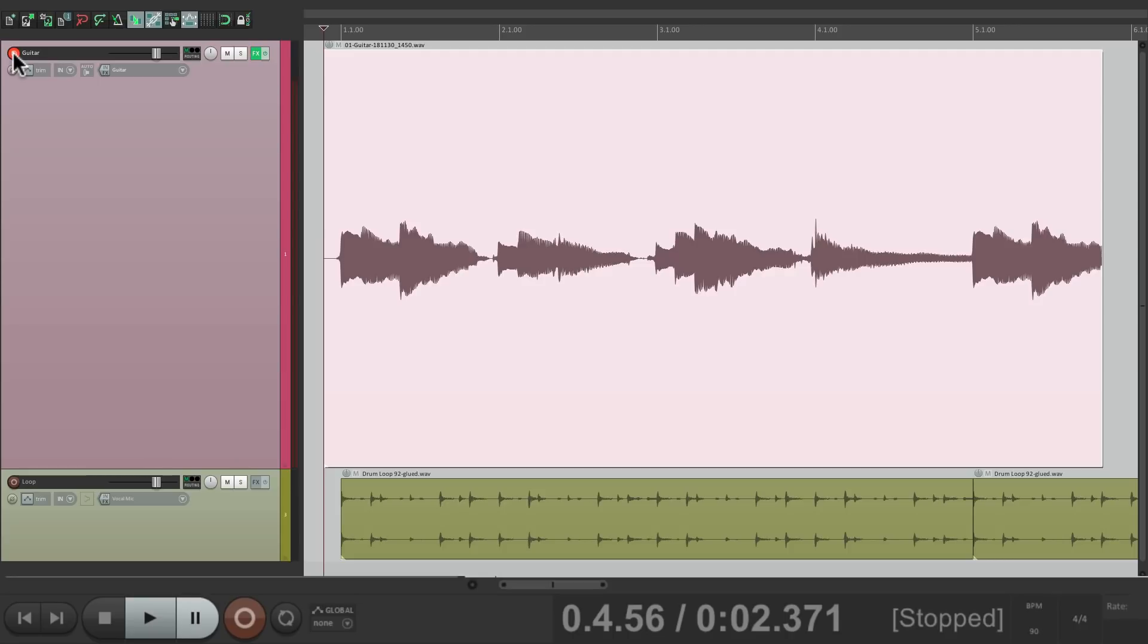And now let's say I want to punch in and fix some of the chords. Maybe this second chord right here. There's a few different ways of doing it.